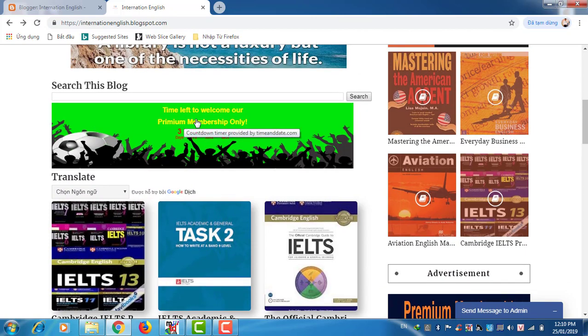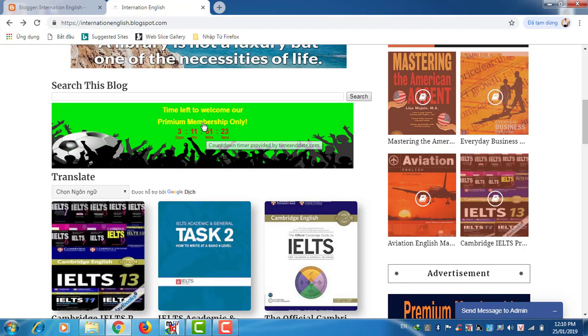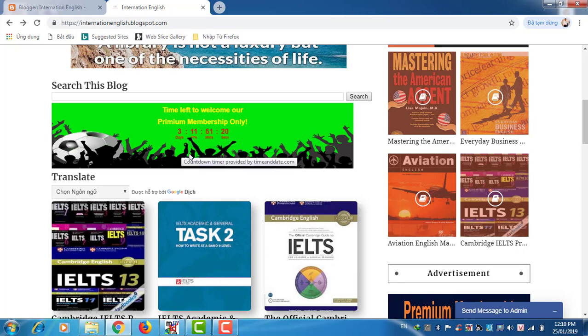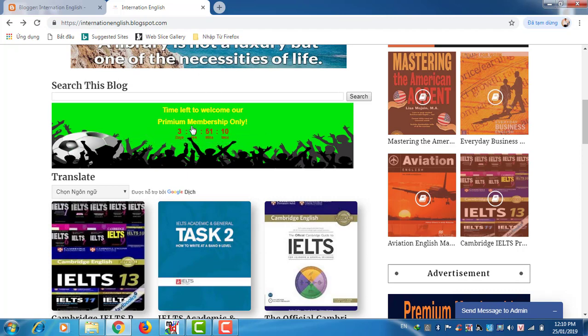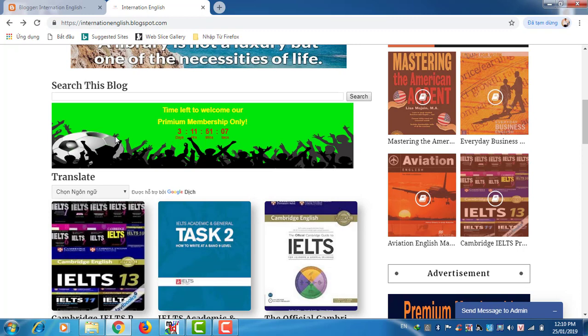This is the time for free users. You only have three days to access this blog for free to know what is the library. And then I will let only premium membership get into this library. So you have three days to find out this blog.